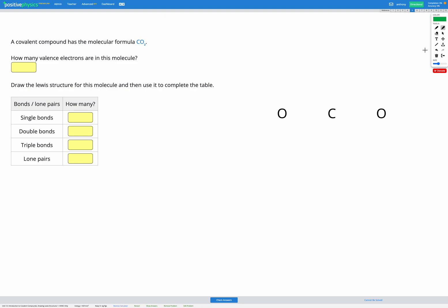In this question, we have a molecular formula. Here it's for carbon dioxide, CO2. And our goal is to figure out the Lewis diagram for this molecule.